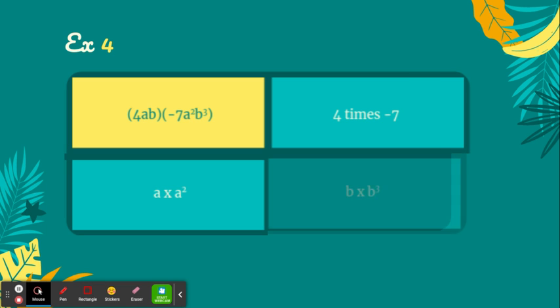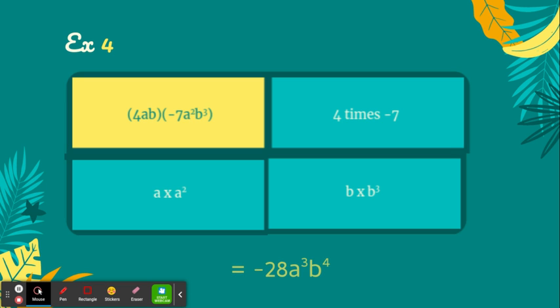Then we're going to multiply b times b to the third. b to the first power, so 1 plus 3 is 4. Our final answer we write together as negative 28a to the third power, b to the fourth power.